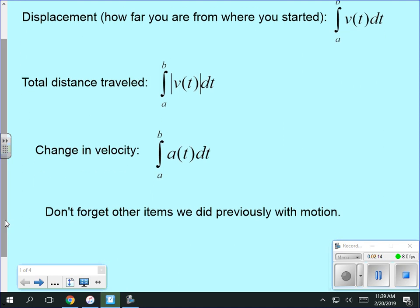Change in velocity is the integral of the acceleration. And don't forget the items we did previously with motion — we took derivatives to find velocity or acceleration from position. Well, now we can go in the opposite direction: take anti-derivatives or integrate. I can give you velocity and you can find position. So we can go back and forth between them. Derivatives and anti-derivatives of the same concepts — don't forget everything we've already done because it will be tied into what we're doing here.